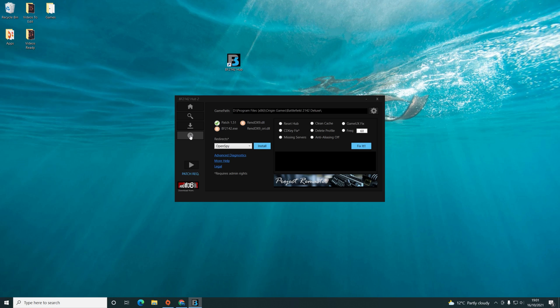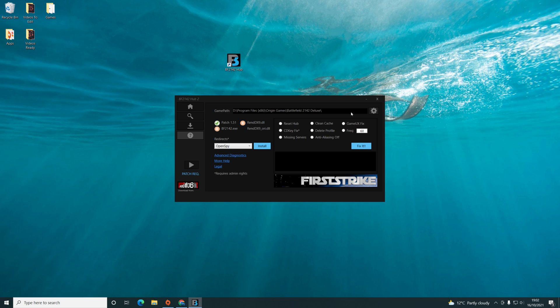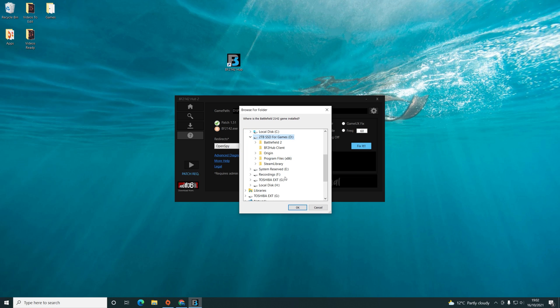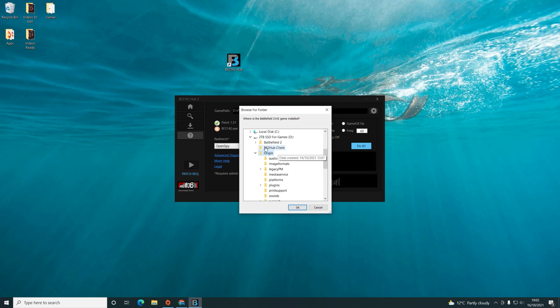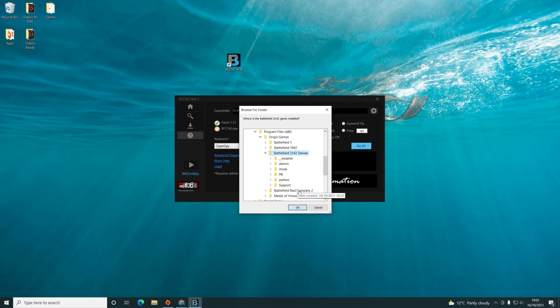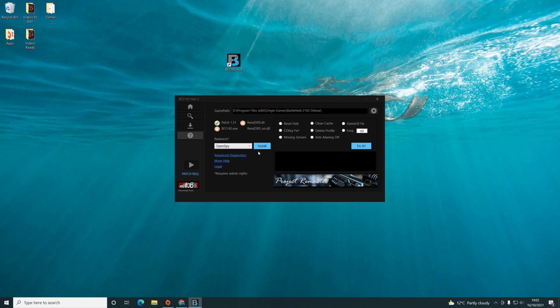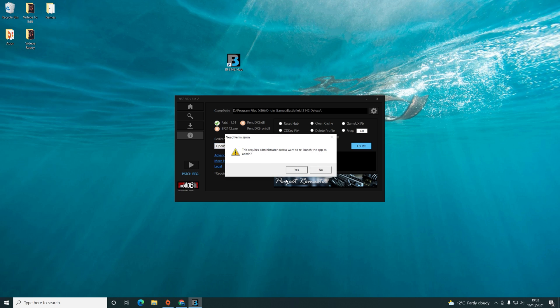You need to go to the question mark icon underneath the four boxes here, and then you just have a selection of checkboxes here just to verify everything works. First things first is you need to verify the game path at the top there. Go to wherever you've installed it, so mine's in Origin because that's what I used. Then you need to patch with open spy. Click install.